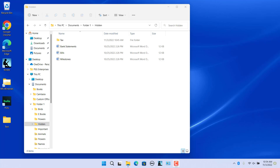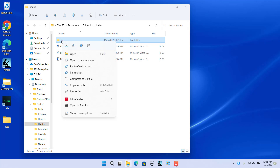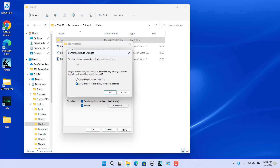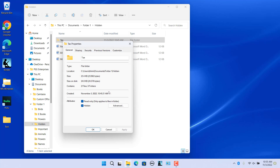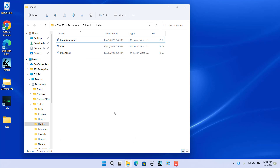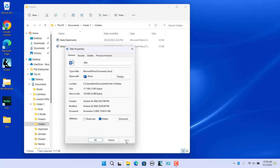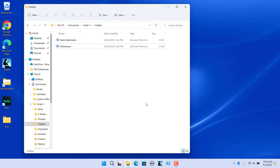For example, hide the folder 'tags'. Right-click on the folder and select Properties from the context menu. Check the Hidden checkbox and click on Apply. Select 'Apply to subfolders' and click OK. Then hide the file 'bills'. The Tax folder and bills file are now not visible.